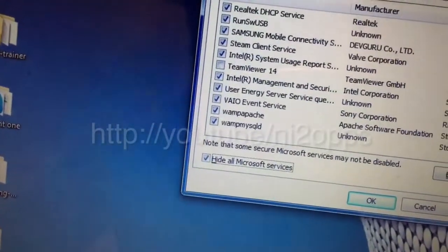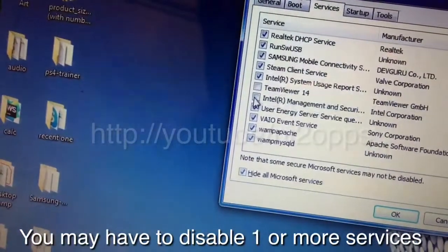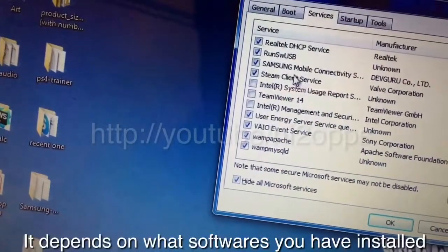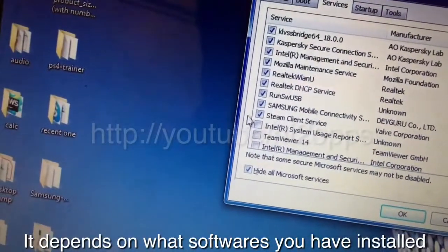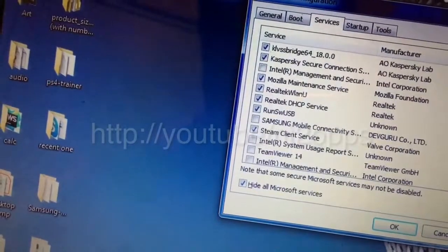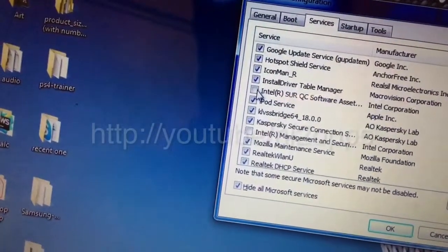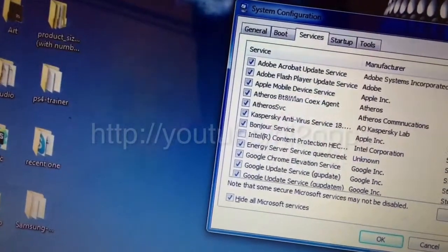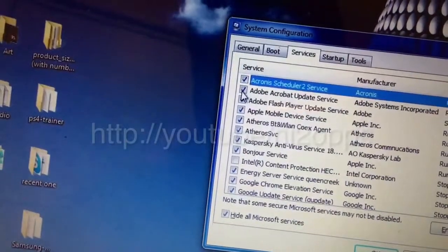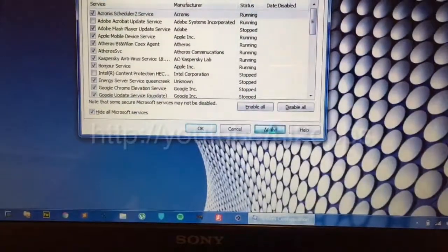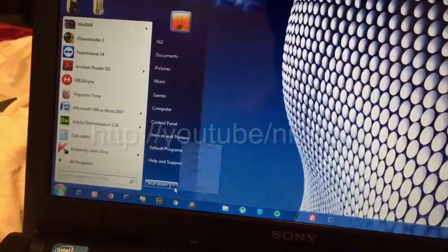It still doesn't work well — maybe we should disable Intel services as well. I'll just switch out some of them that I don't really use, and even Acrobat. Press Apply and OK. I'll go to Restart again.